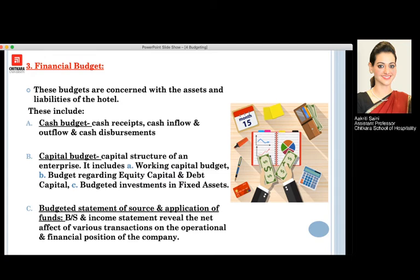If I talk about the cash budget, as the name suggests, this includes the cash receipts, the cash inflows and outflows, and cash disbursements.